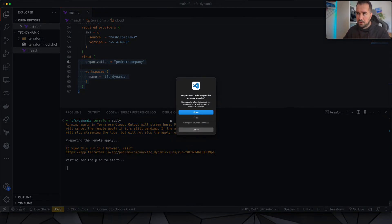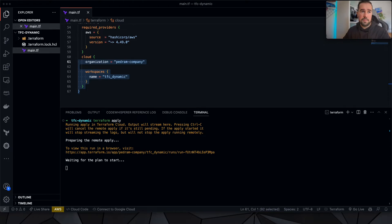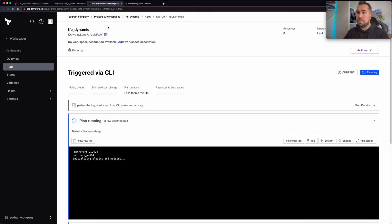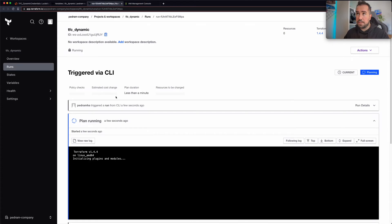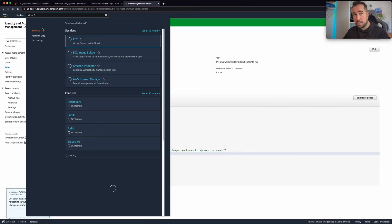So basically if at this point, if I am provisioning resources in AWS, then this is pretty much working. So let me also jump here to the EC2 console.